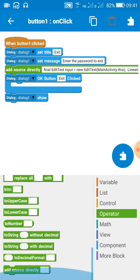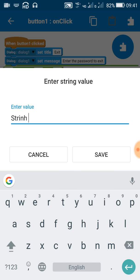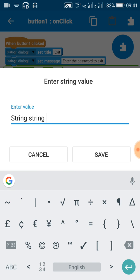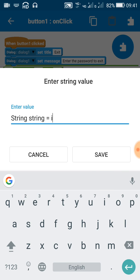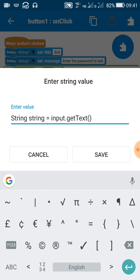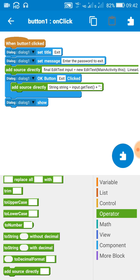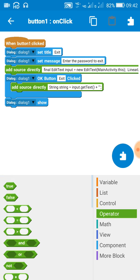We will use another 'add source directly' block. When the OK button is clicked, we will set the string variable. Write: String string = input.getText() + ""; and put a semicolon. That's all — now save this. The contents will be saved to the string variable 'string', so we can use it anywhere.